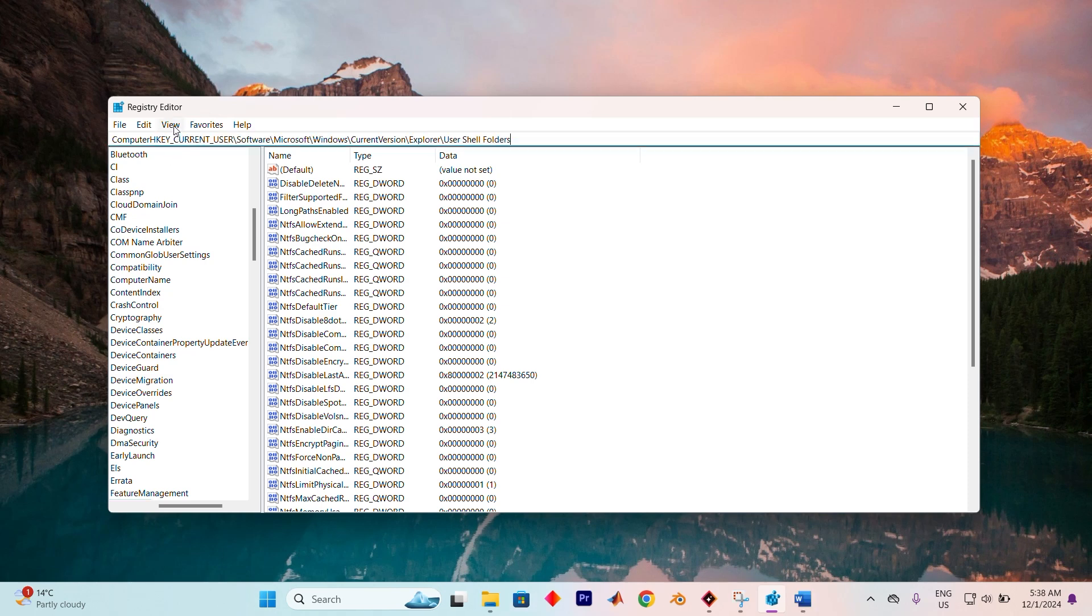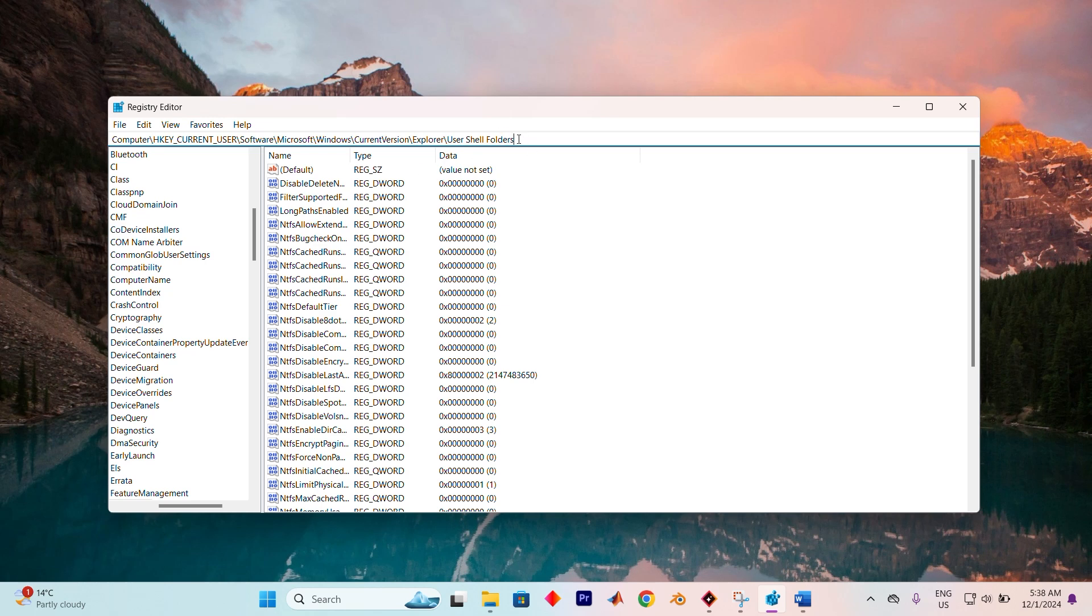HKEY_CURRENT_USER\Software\Microsoft\Windows\CurrentVersion\Explorer\User Shell Folders. Be sure to pause for a moment to verify the path is correct.